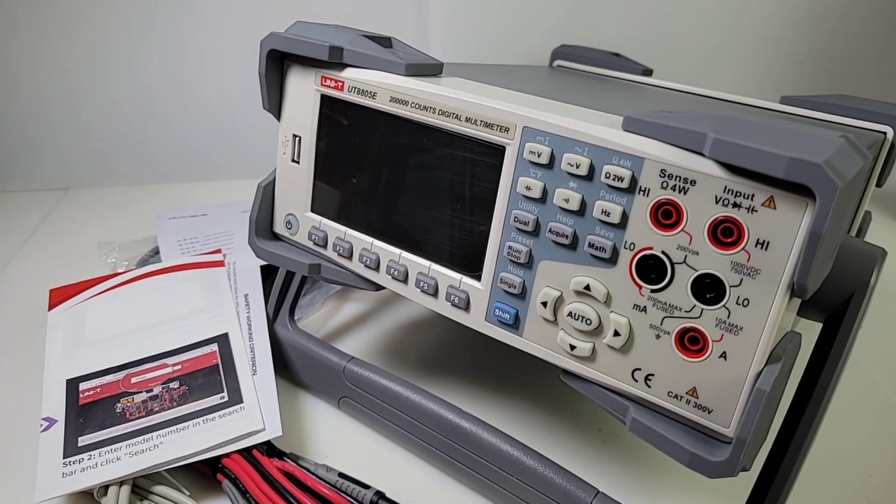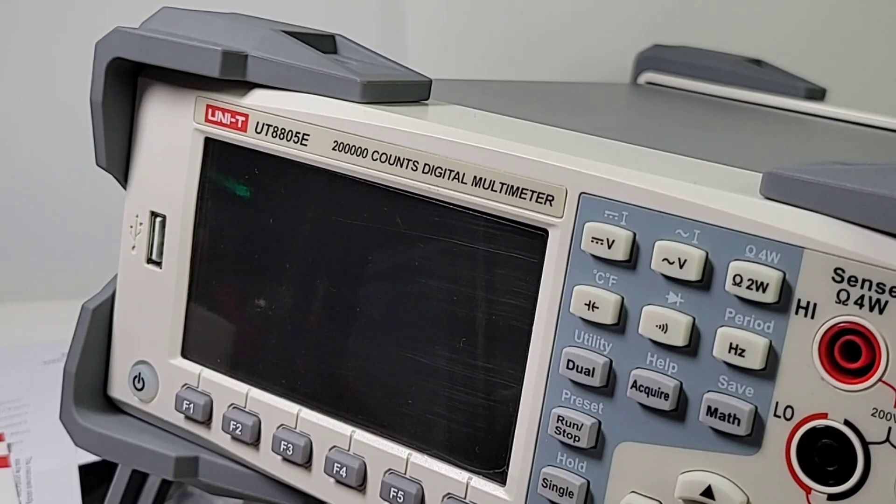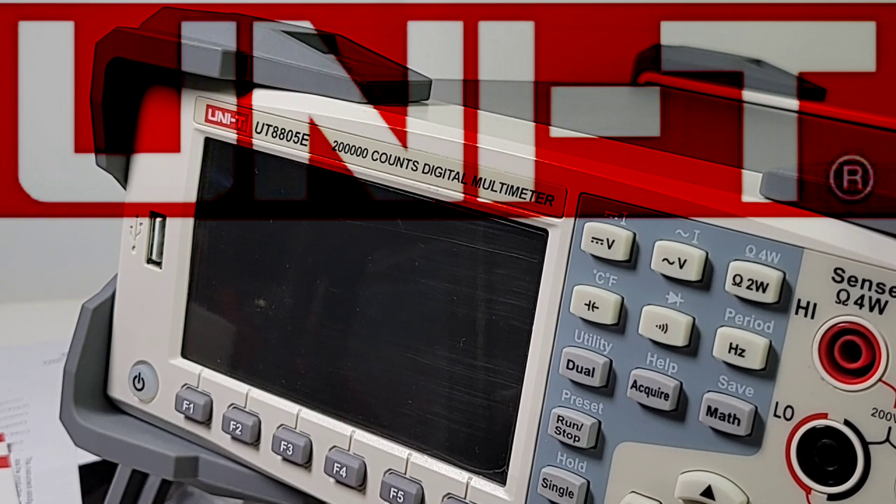Everybody welcome back. Today we have something very special on the bench, the all-new UNI-T UT8805E 200,000 counts of digital multimeter goodness. Let's take a look. Big thanks to UNI-T for sending the UT8805E in for this review.